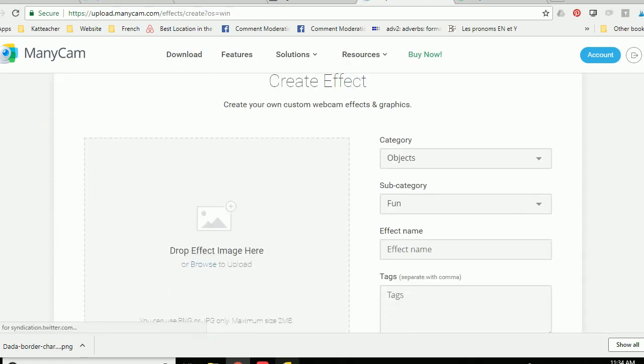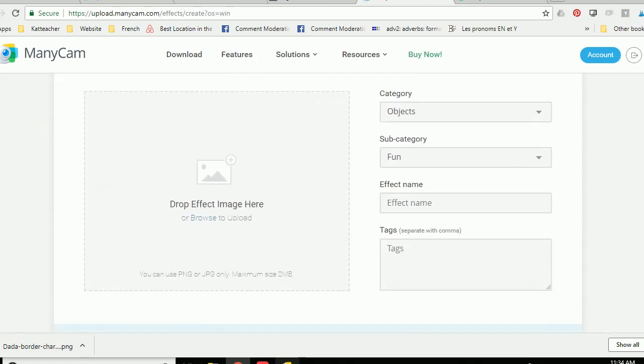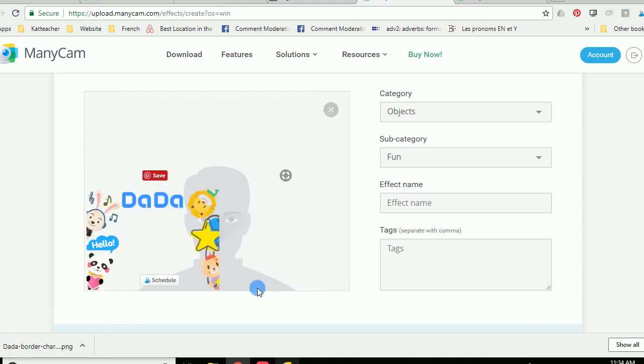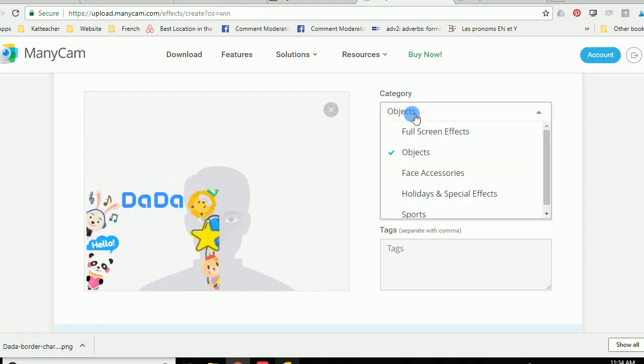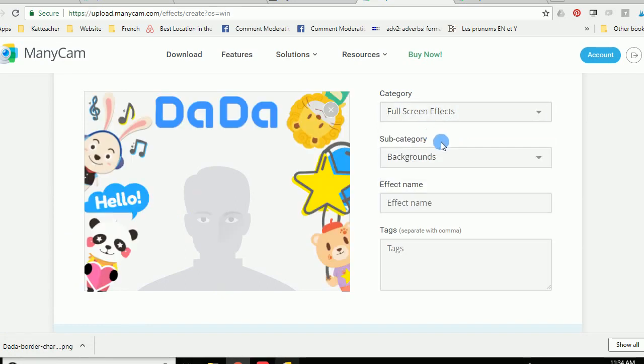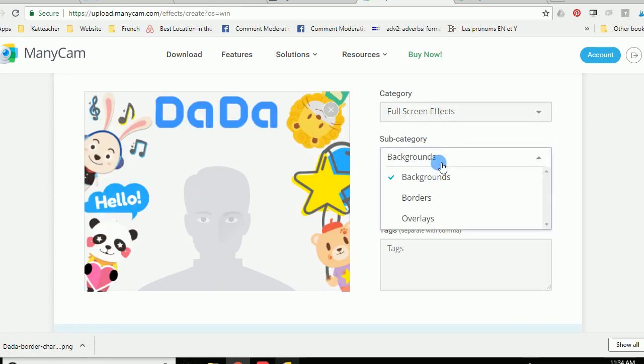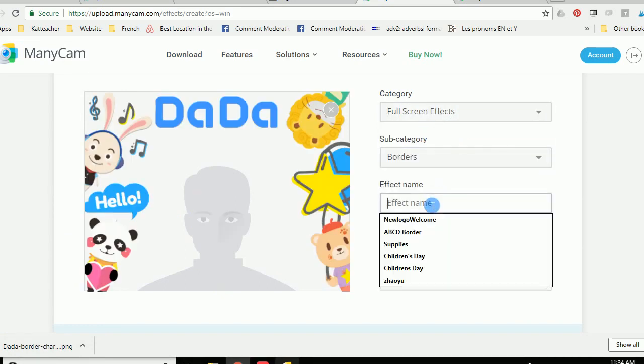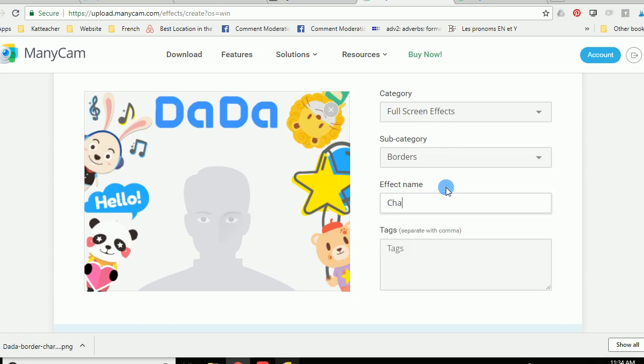Now if you create effects you are going to simply drop the effect image here which I have down here. So I'm just going to pop it over. It's going to be loading. Now that feels a little small so we're actually going to change the category and we're going to change it to a full screen effect. Change it to a border and we're going to name it something like characters dada or something like that. Maybe like trial. I don't know. Whatever you want to use it for.